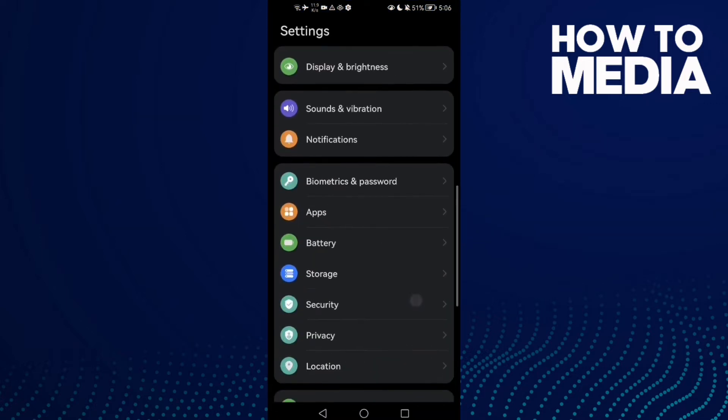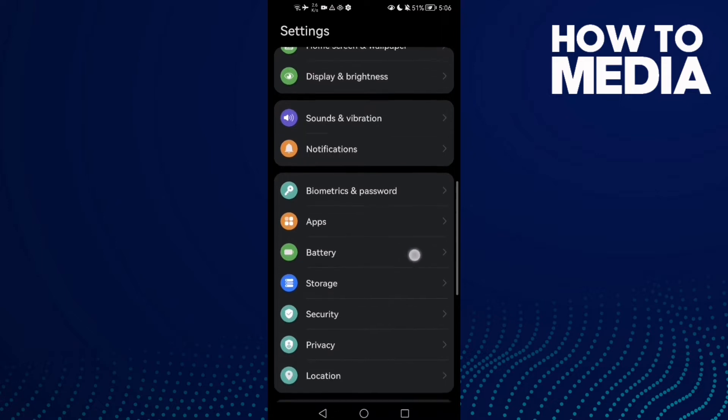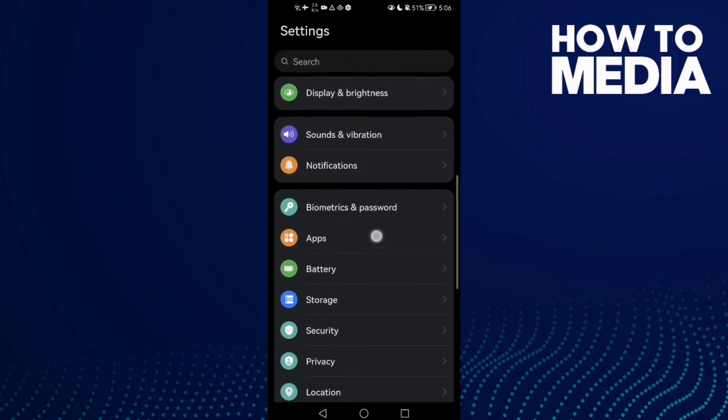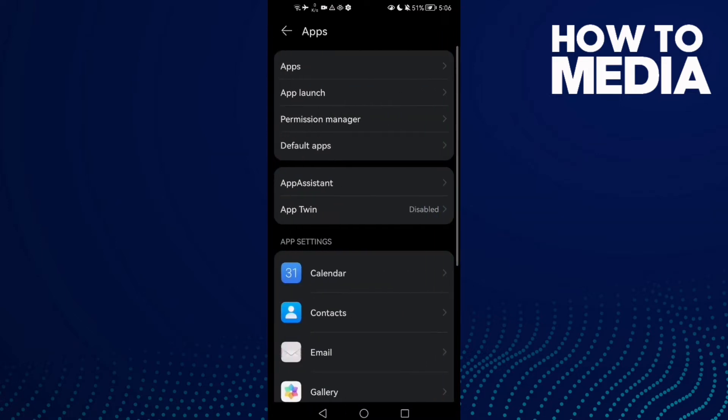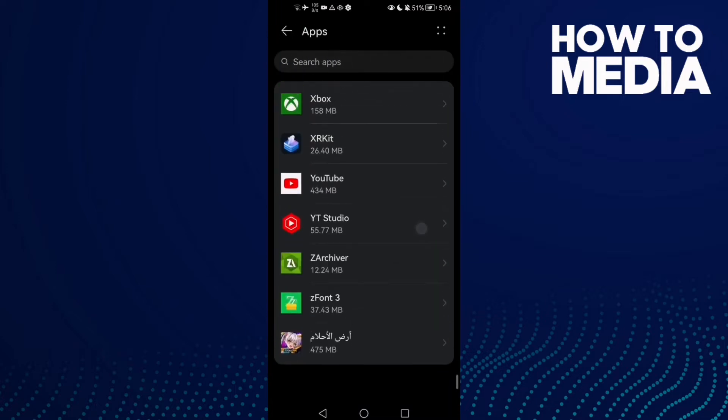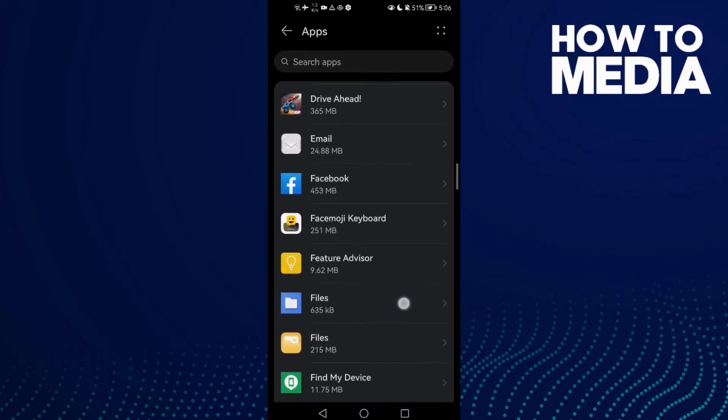Then just scroll down until you find Apps, click on it, and then click Apps here.